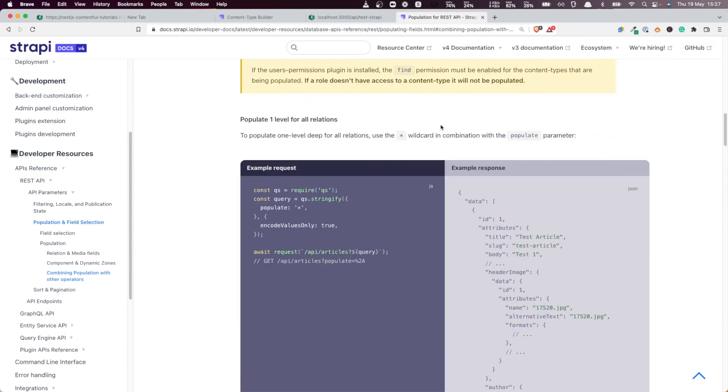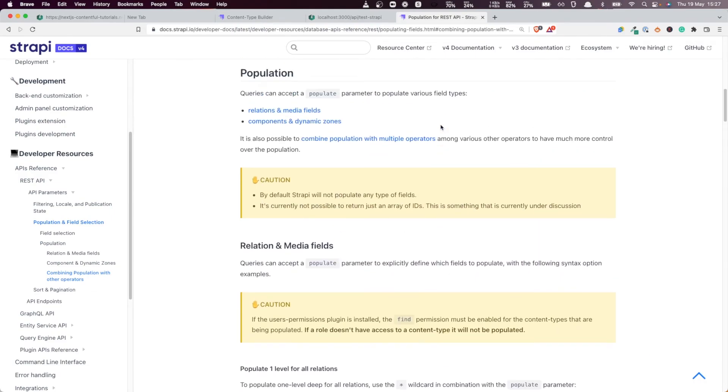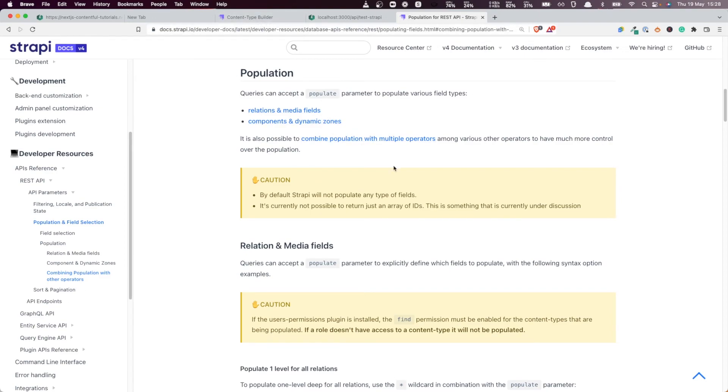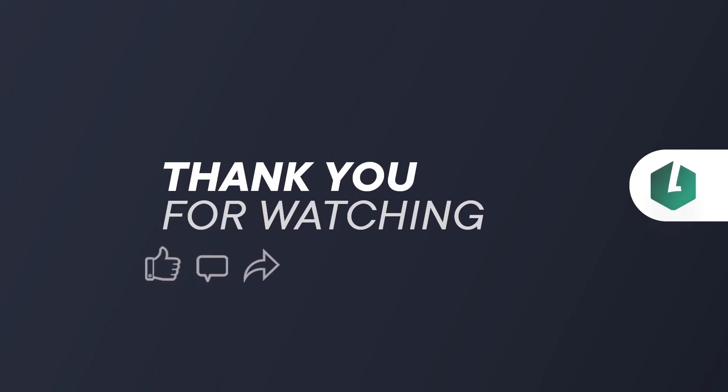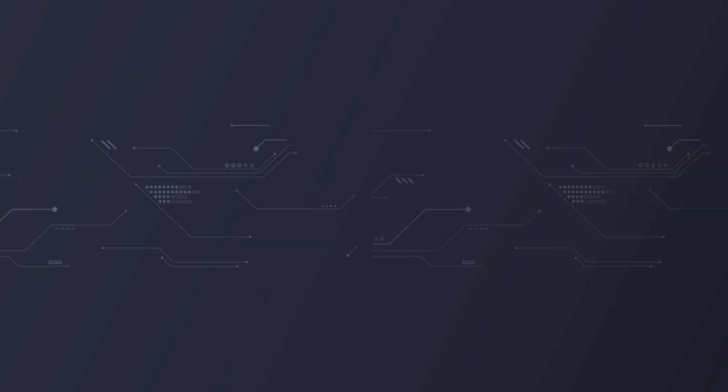So we need to do the same thing, the same trick - populate. But this time instead of doing the populate for images, you're going to do the population for relation fields. And we're going to do that in the next video. Thank you for watching and I see you there, bye!